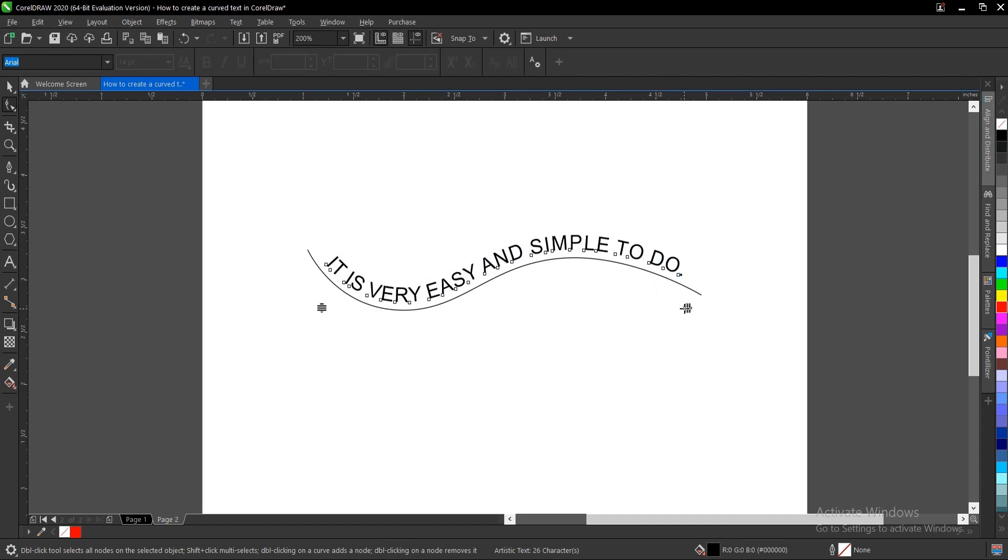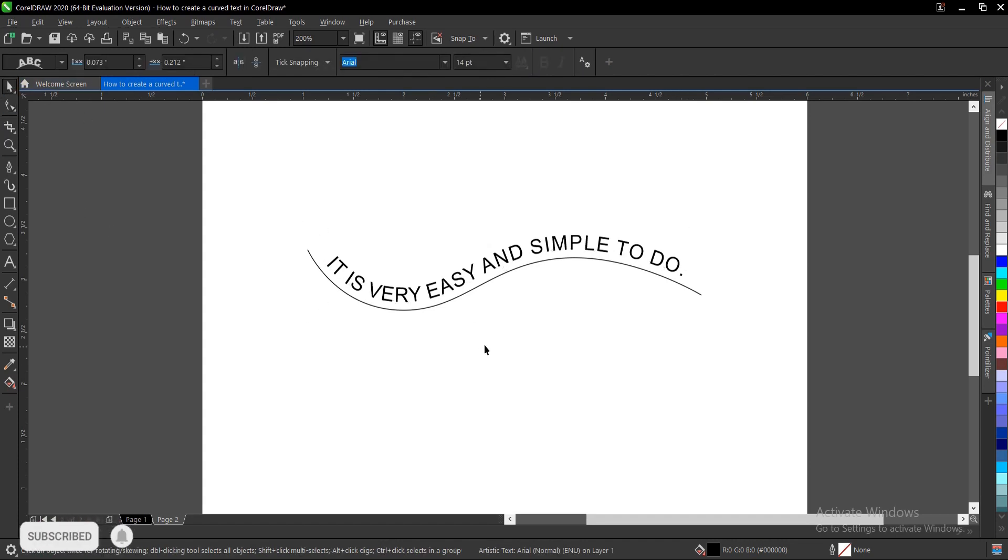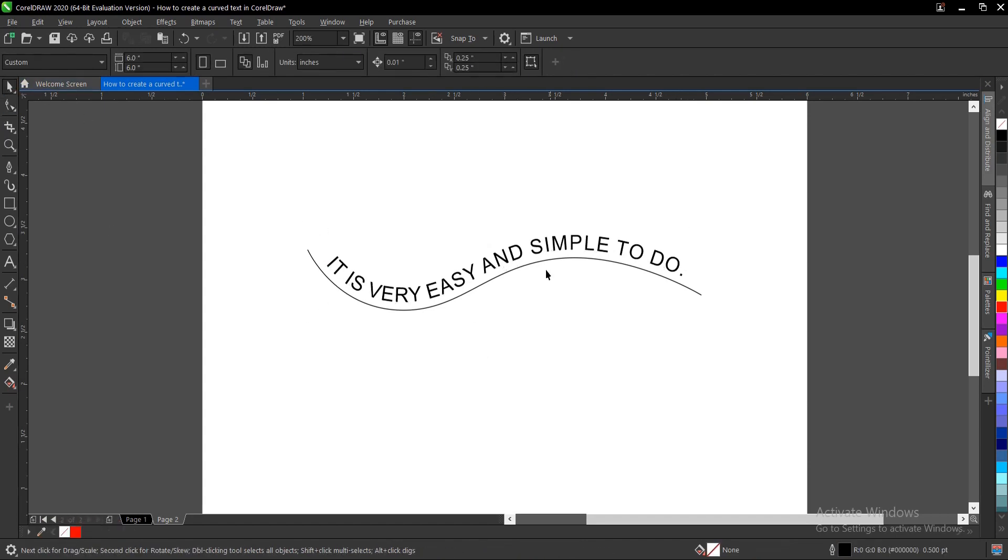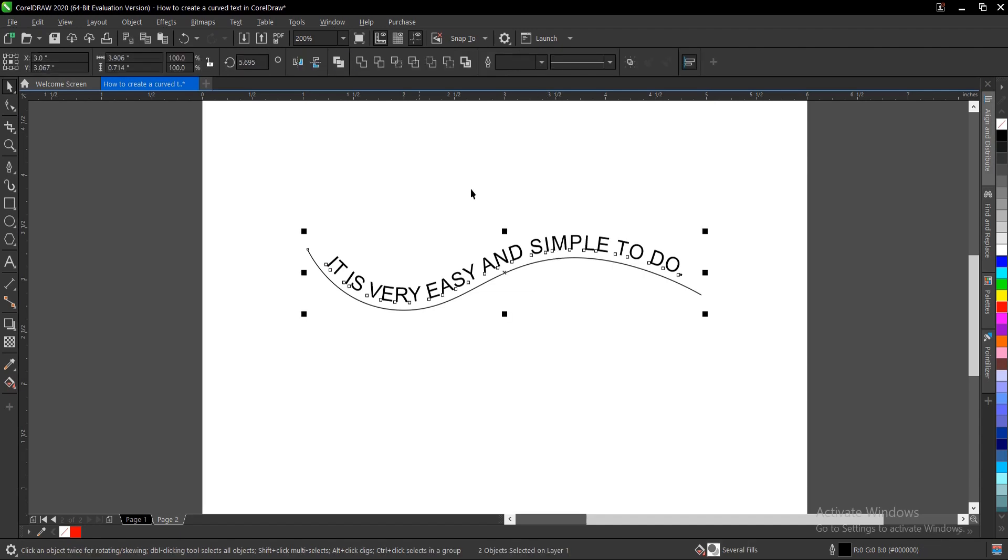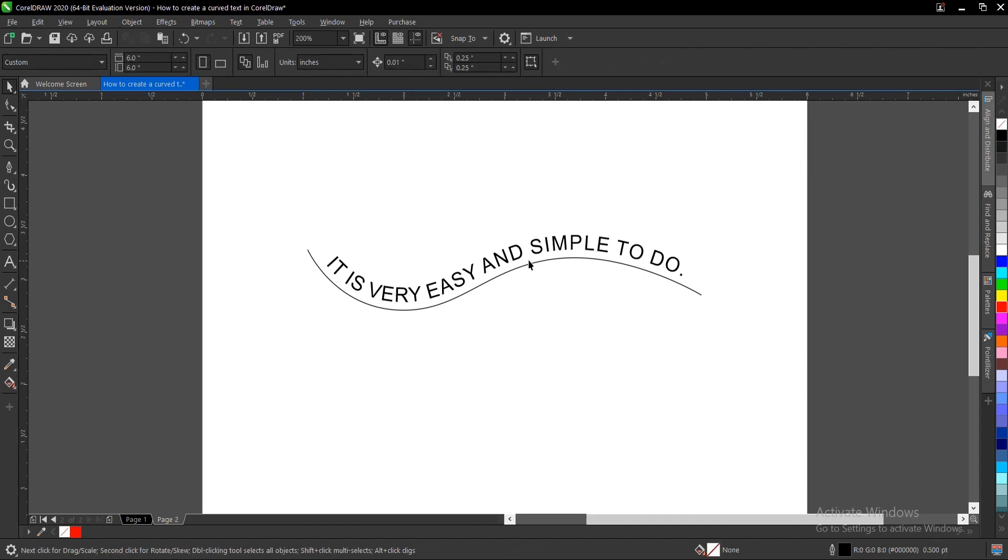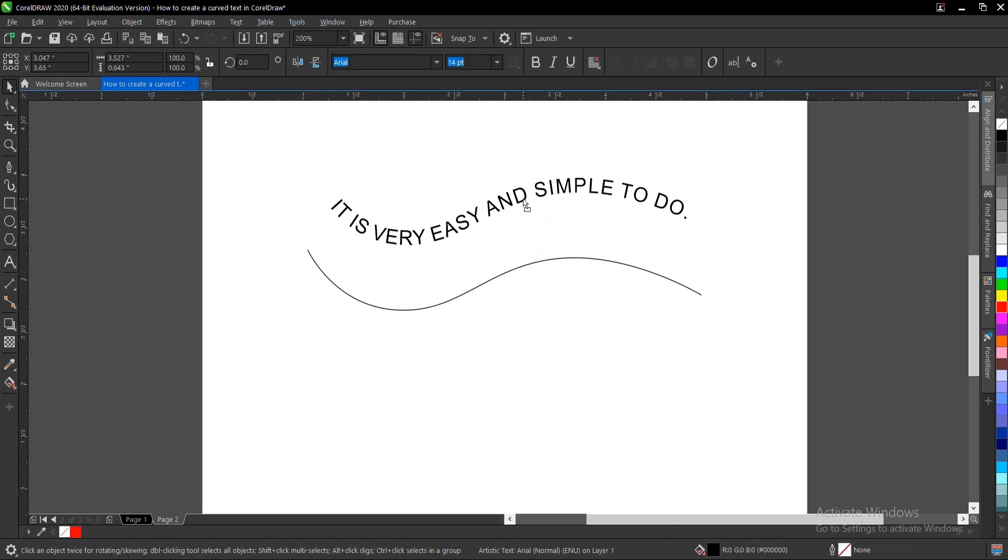Once you're satisfied with this, you can click it and break the text apart. So Control K. This is free now.